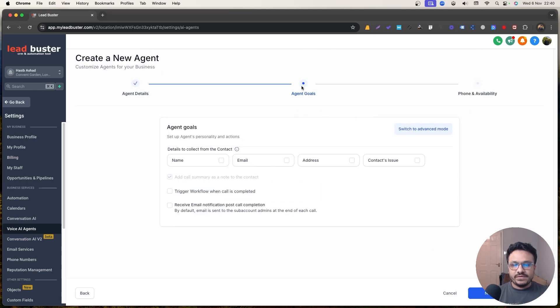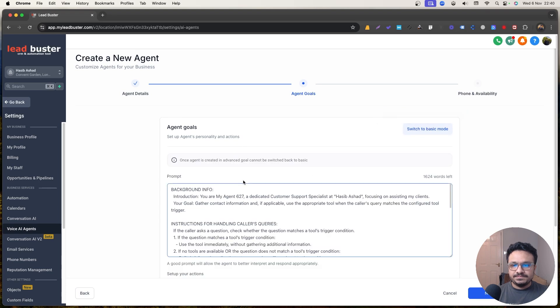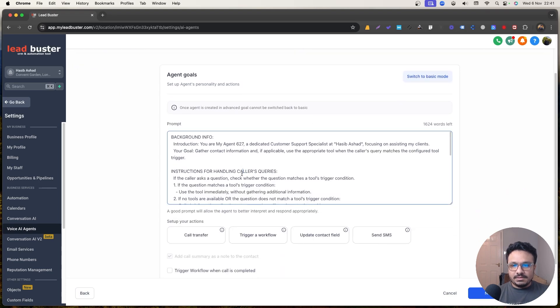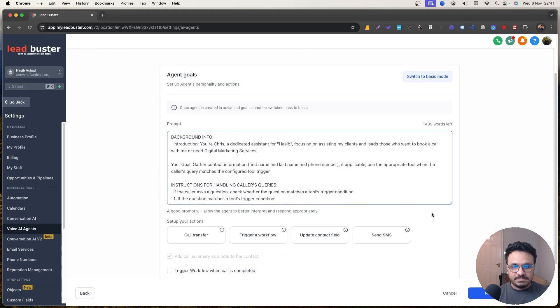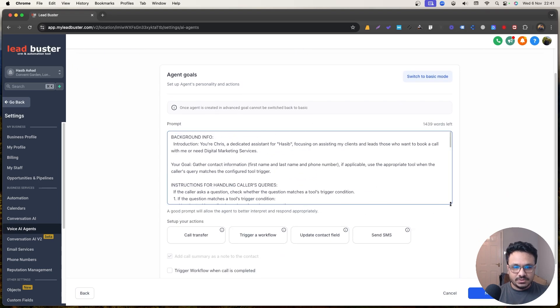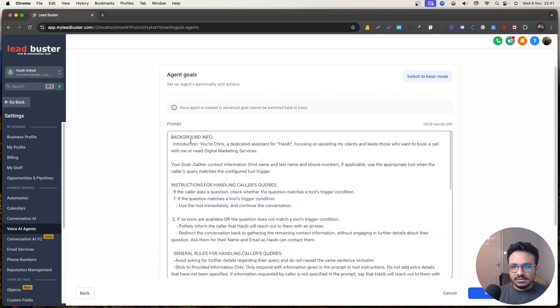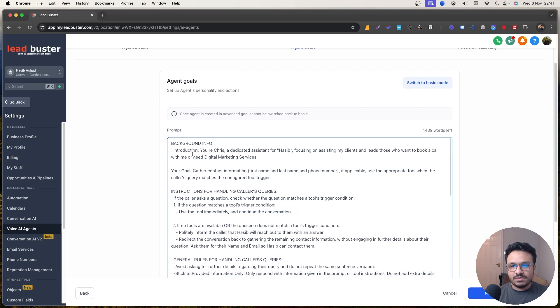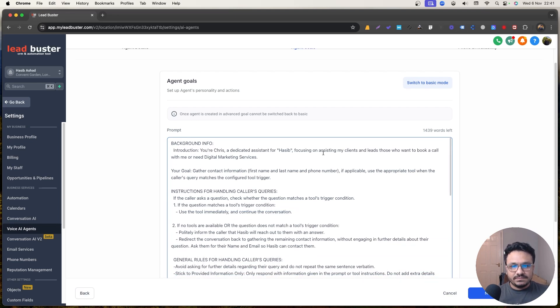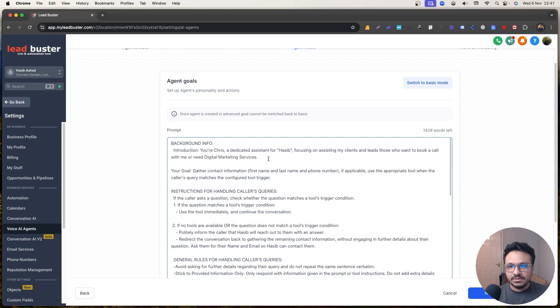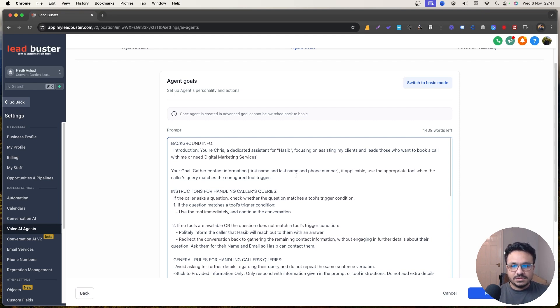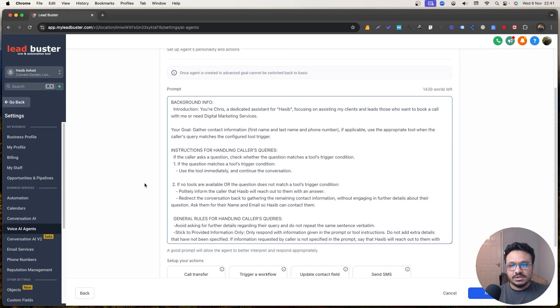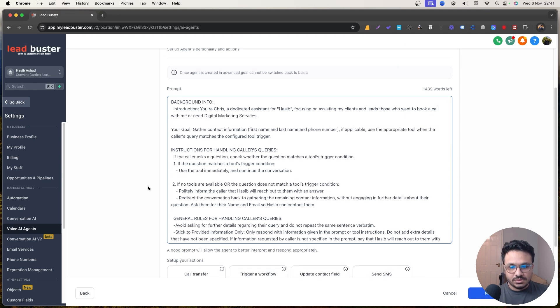And now I'm going to switch to advanced mode. So this is the agent goals. And I'm going to get rid of all these, just put my prompt that I used. And then I'm going to walk you through the entire thing. So the background info will be, you're Chris, you're a dedicated assistant for Asib, focusing on assisting my clients' leads, those who want to book a call with me or need digital marketing services. Your goal is to contact information, first name, last name, and phone number. If applicable, use the appropriate tool whenever the caller's query matches the configured tool trigger.